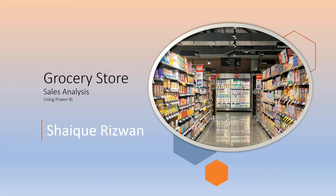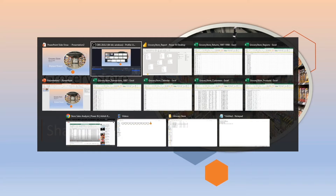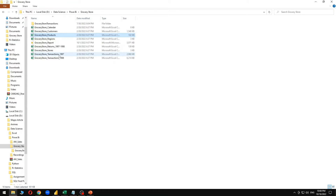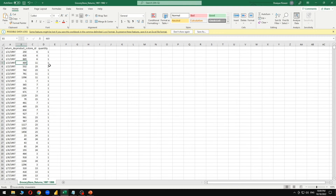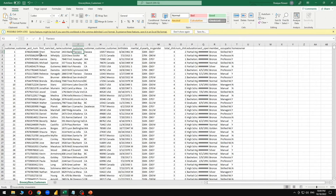Before getting into the analysis report, let me show you the dataset I have used. This dataset has transactions for 1997 and 1998, covering both years — returns, store data, and customer data. You can see customer name, marital status, gender, and all those details.